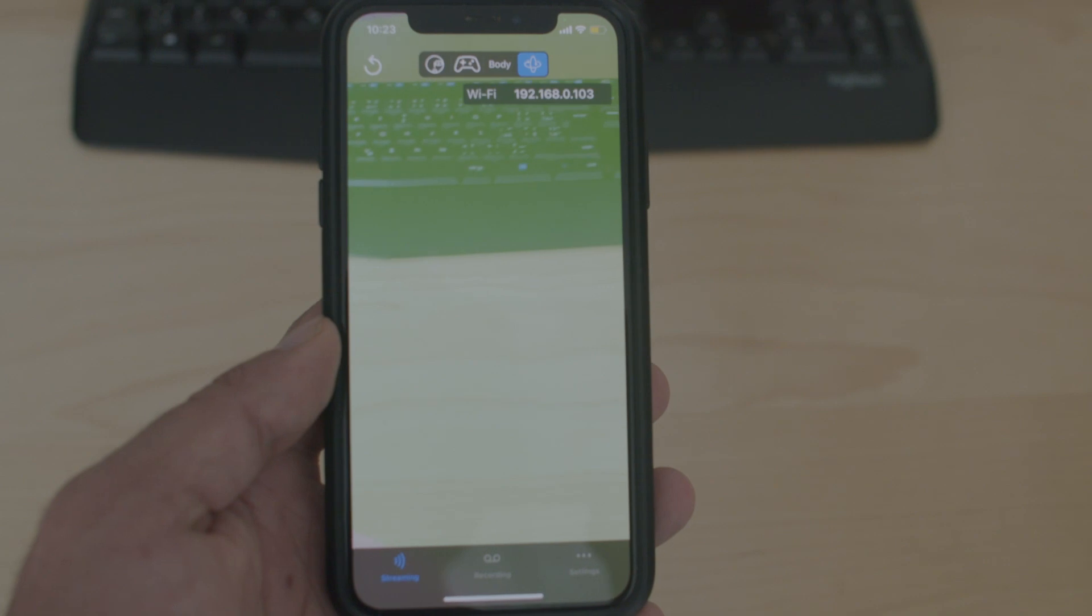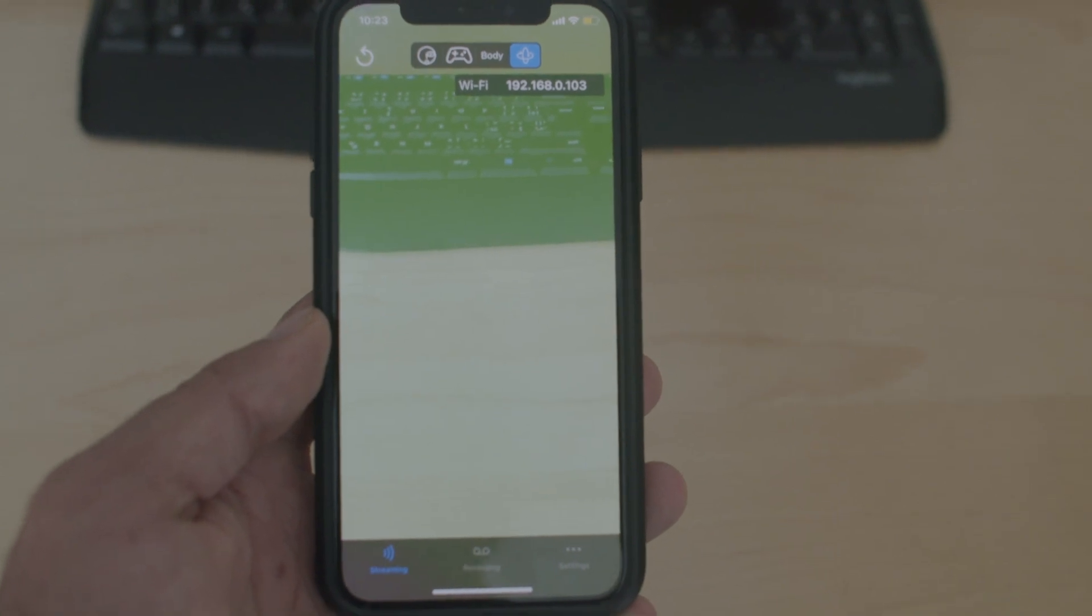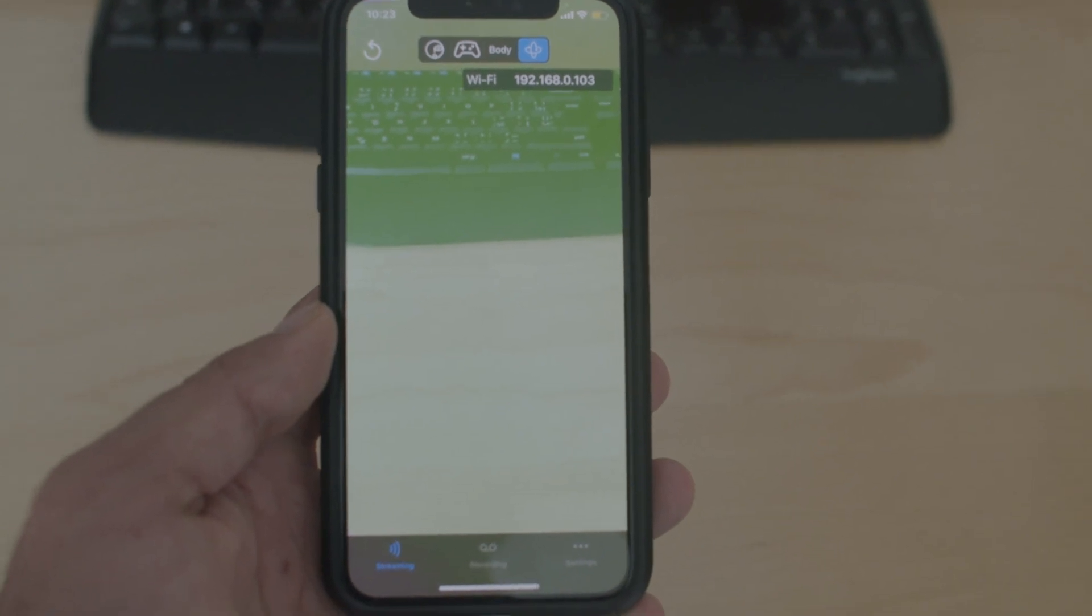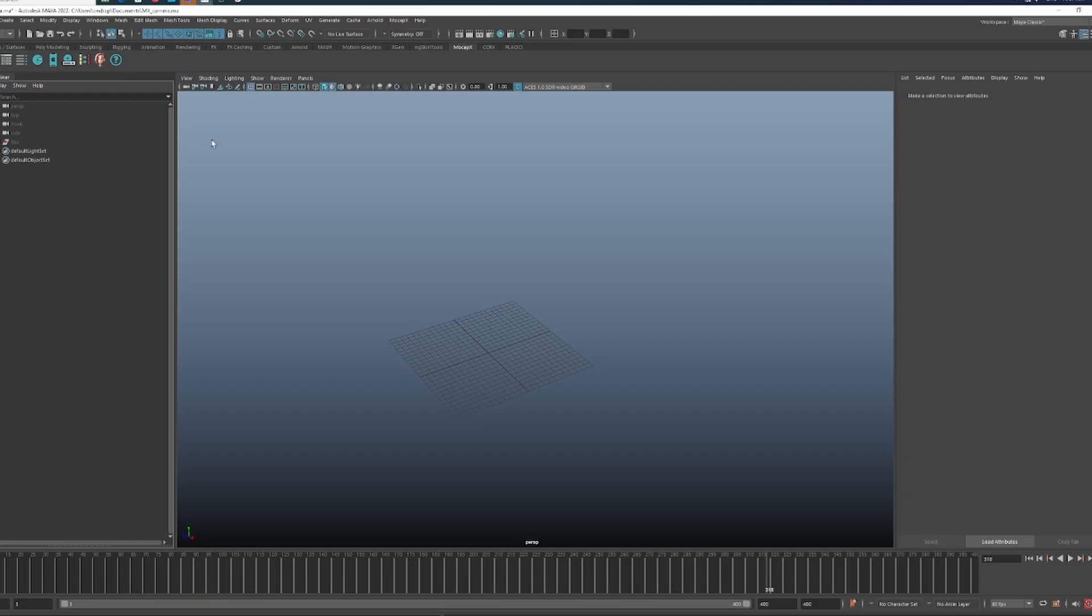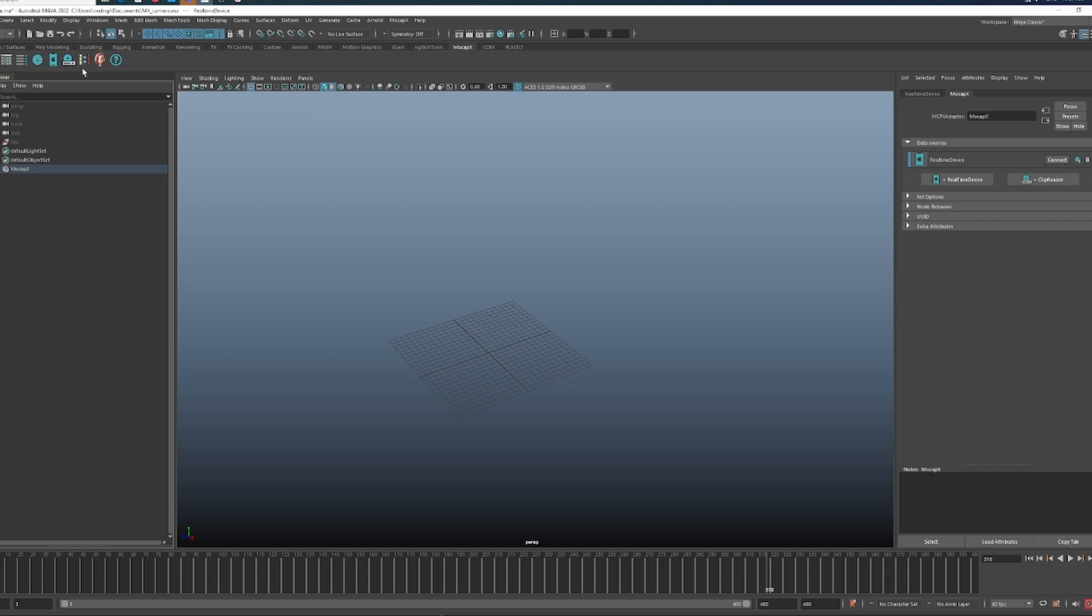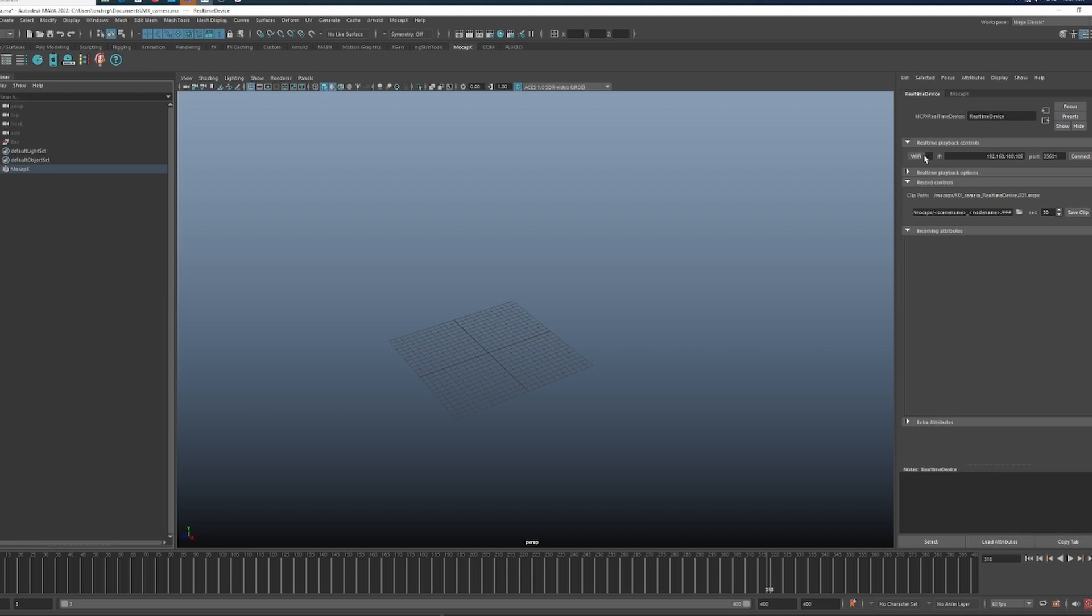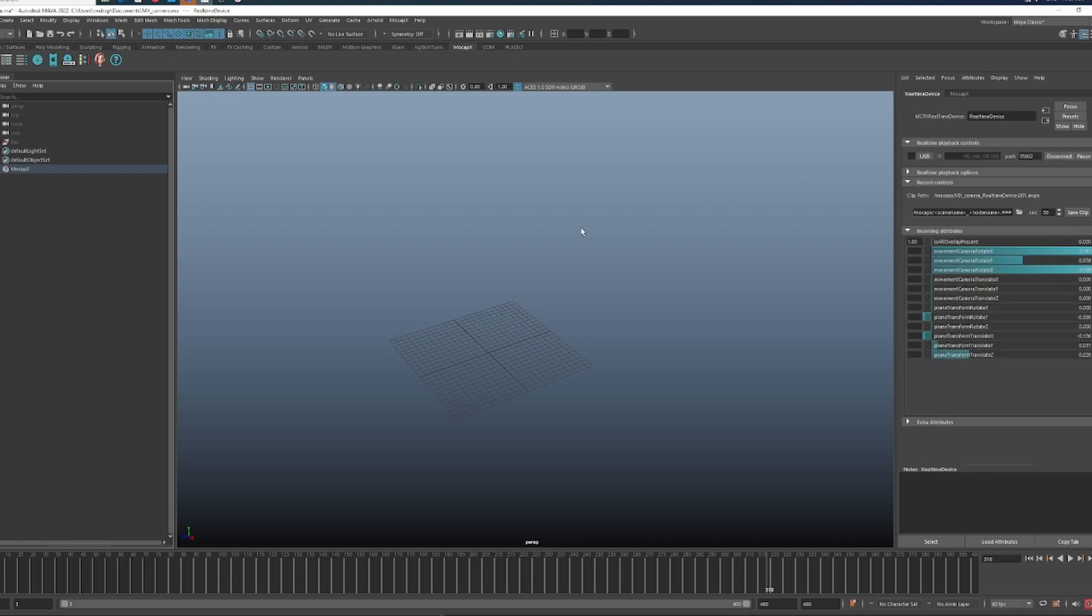The green color indicates the scanned surface and lets us know that we can start recording. Now with Maya and the MoCapX plugin installed, create a real-time device and connect a phone or iPad. You'll be able to see the incoming attributes. The last thing to do is create a new camera.